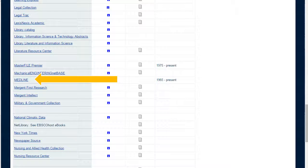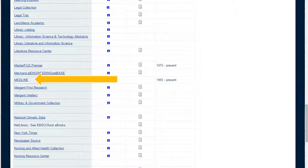When you click on MEDLINE, you'll be asked to log in. This is the same information as all of your other Oregon Tech logins and passwords.